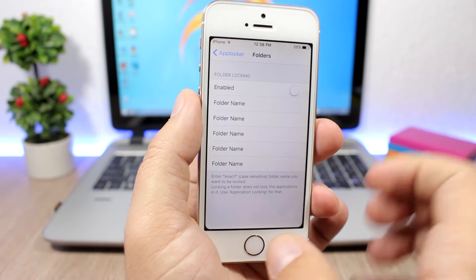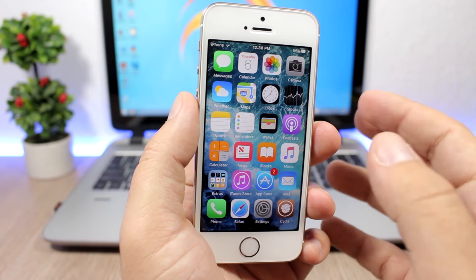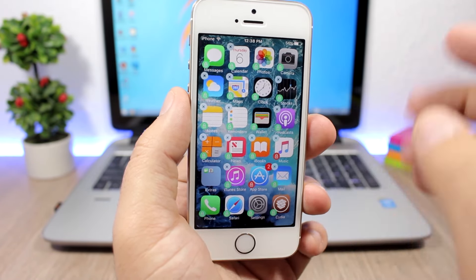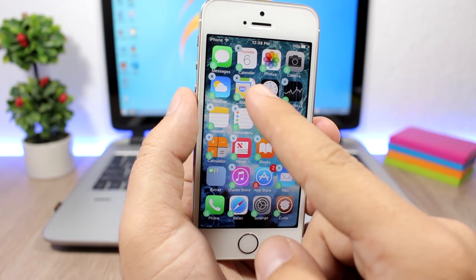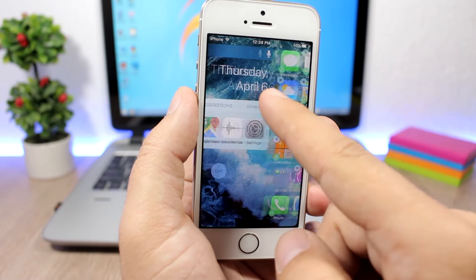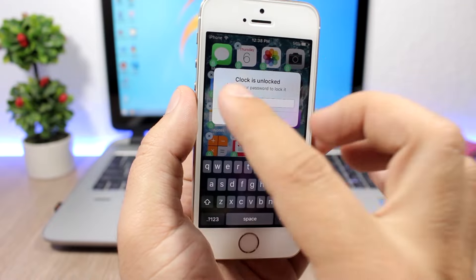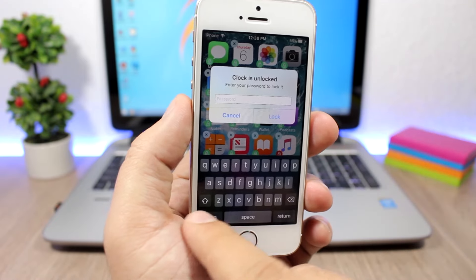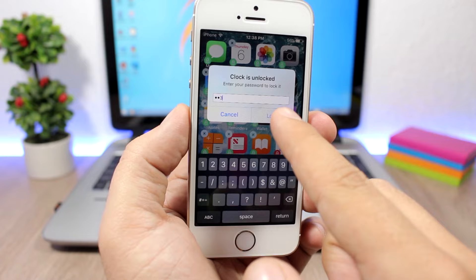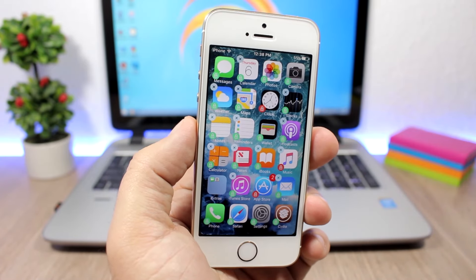Another way to lock your apps is to hold the apps and send them to edit mode — you will see these lock icons on the corner. Tap on the lock icon and a pop-up will show. All you have to do is enter your passcode, click Lock, and as you can see it will lock that app.